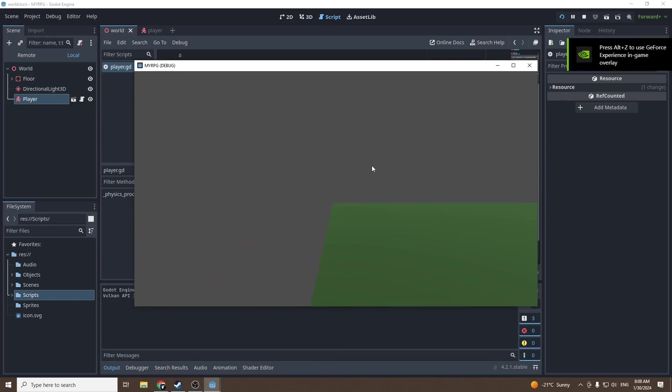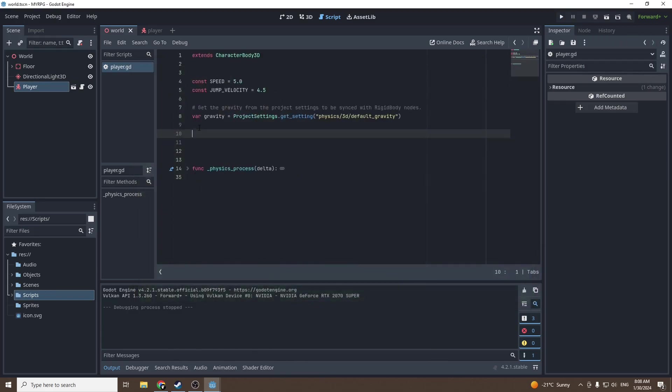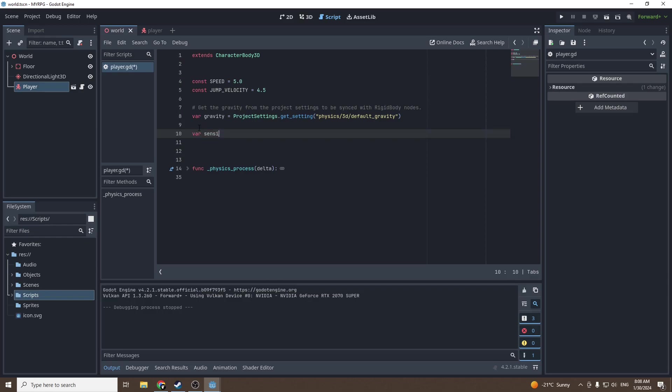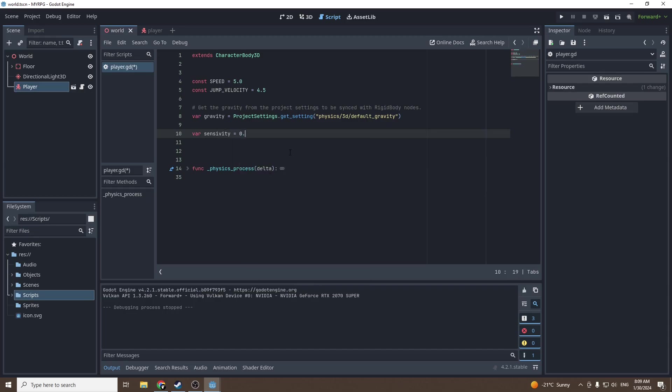We want to make sure we don't see the mouse and when we move the mouse the camera moves. In order to do this we're gonna need two variables. The first one will be sensitivity.